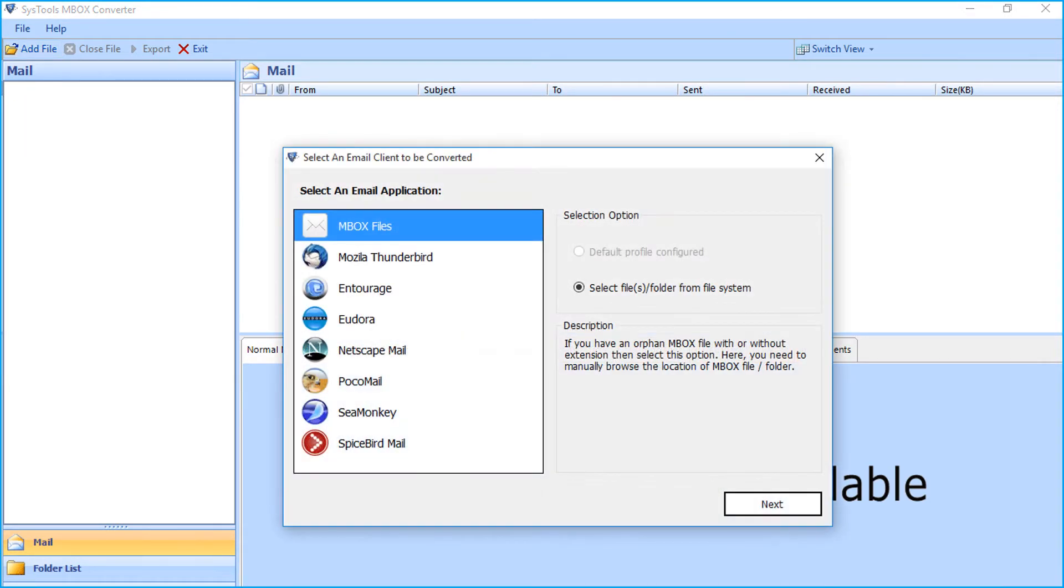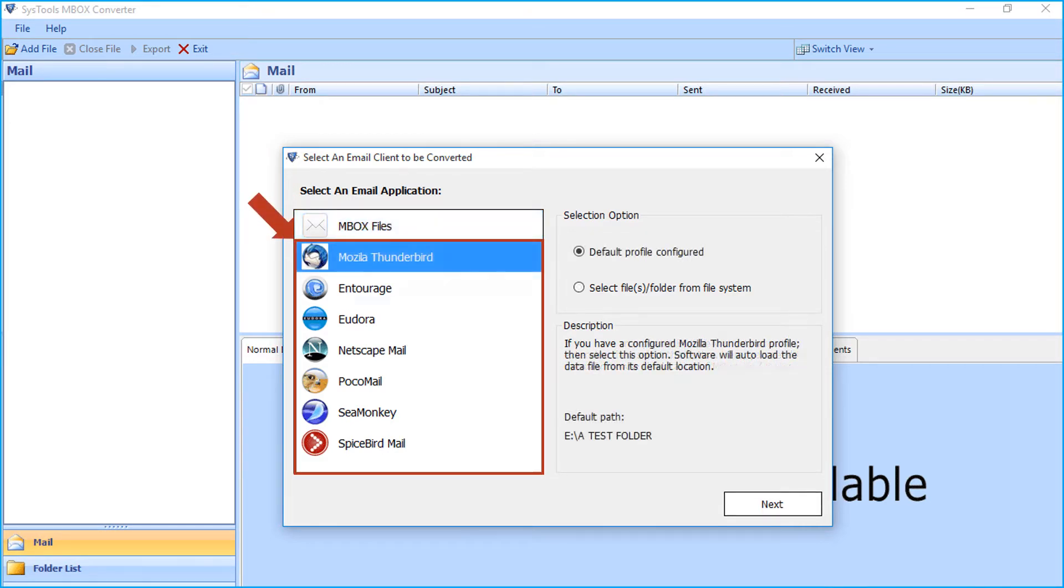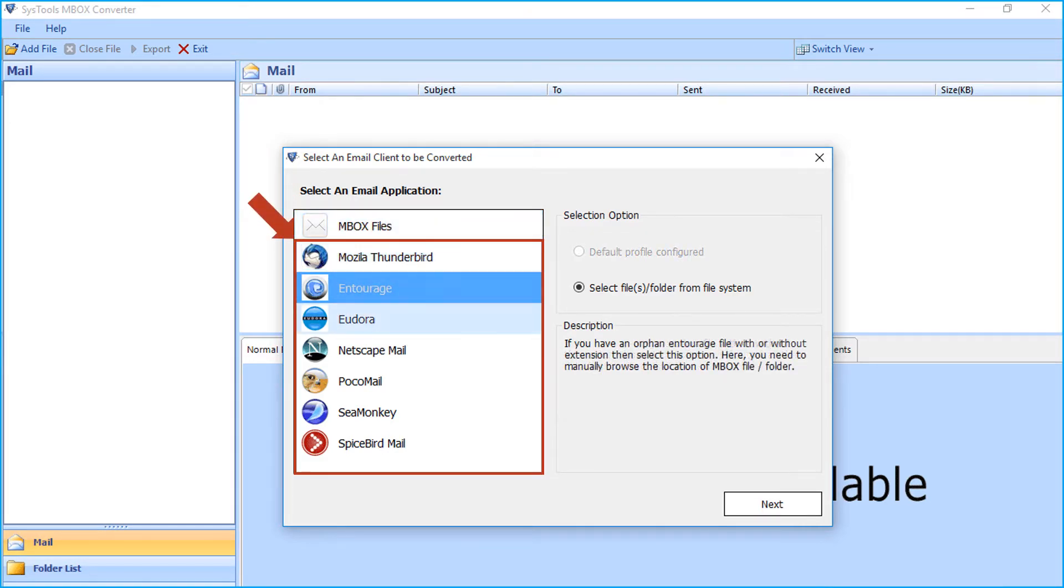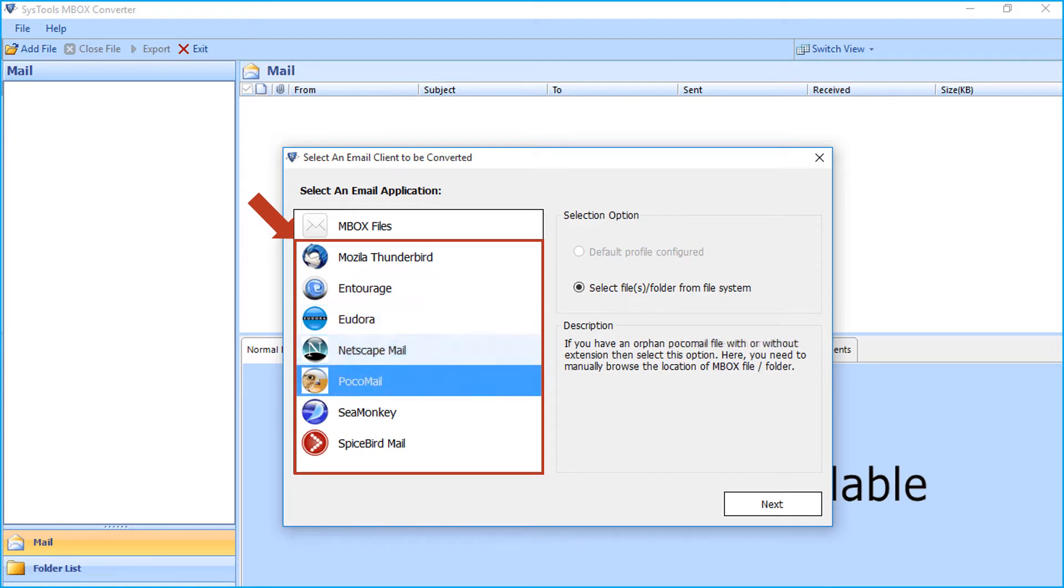Now you can see a window appears with options to select supported mail applications like Thunderbird, Eudora, Netscape mail, Pocomail, Seamonkey etc.